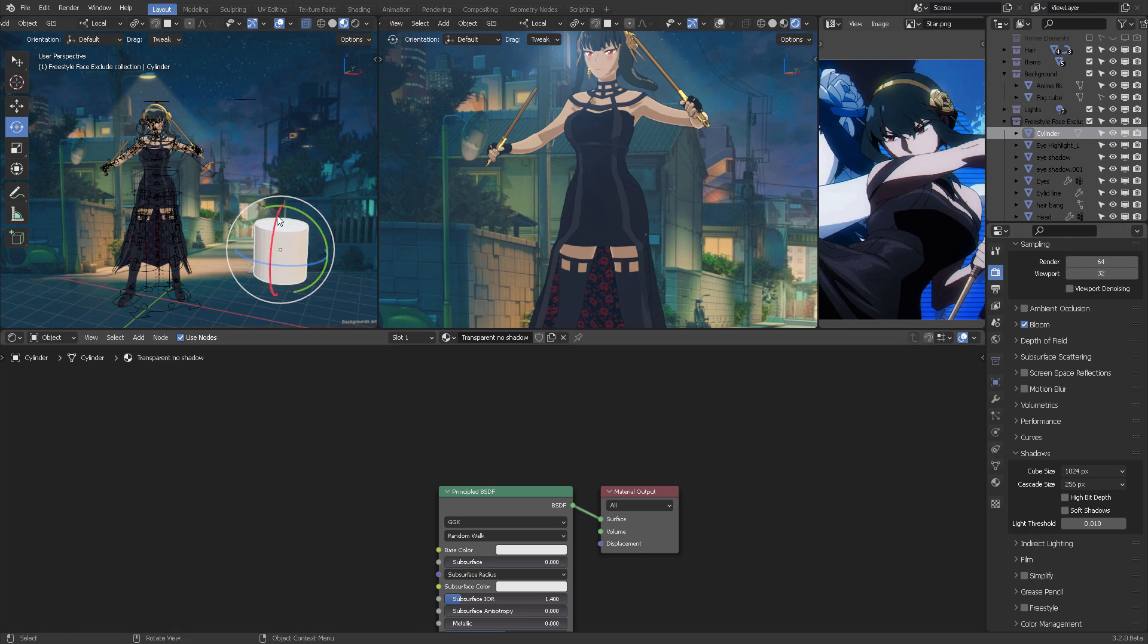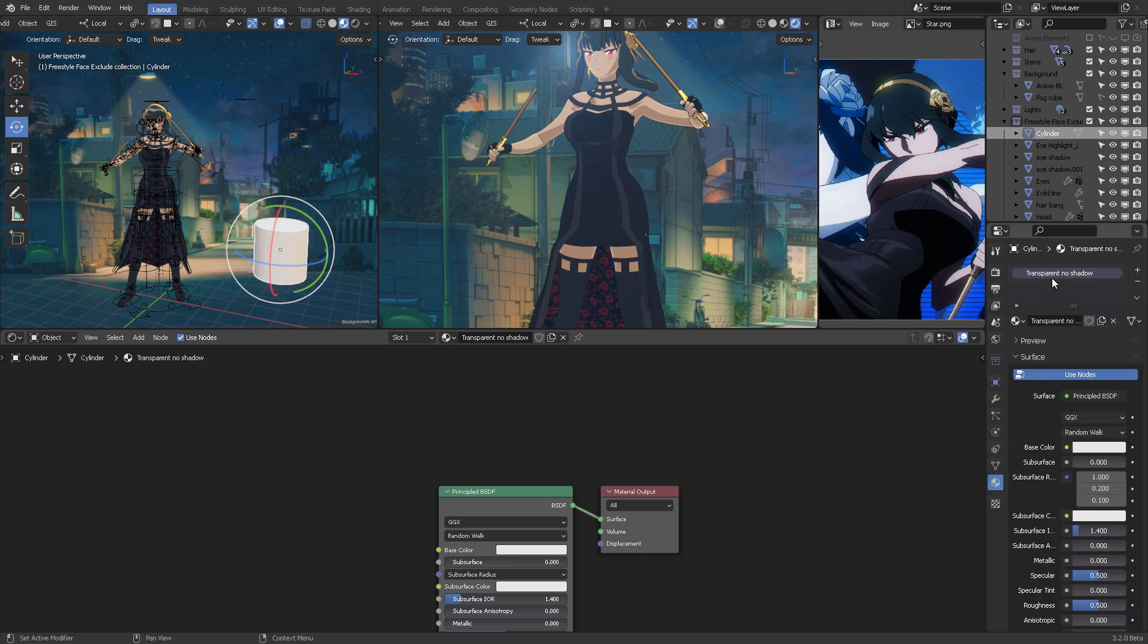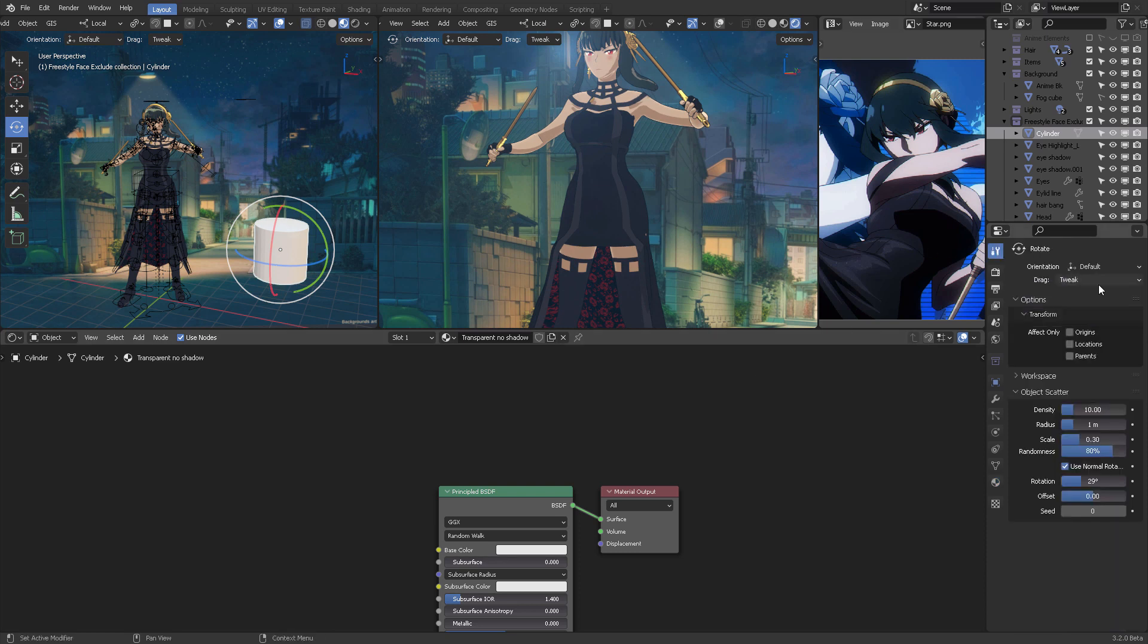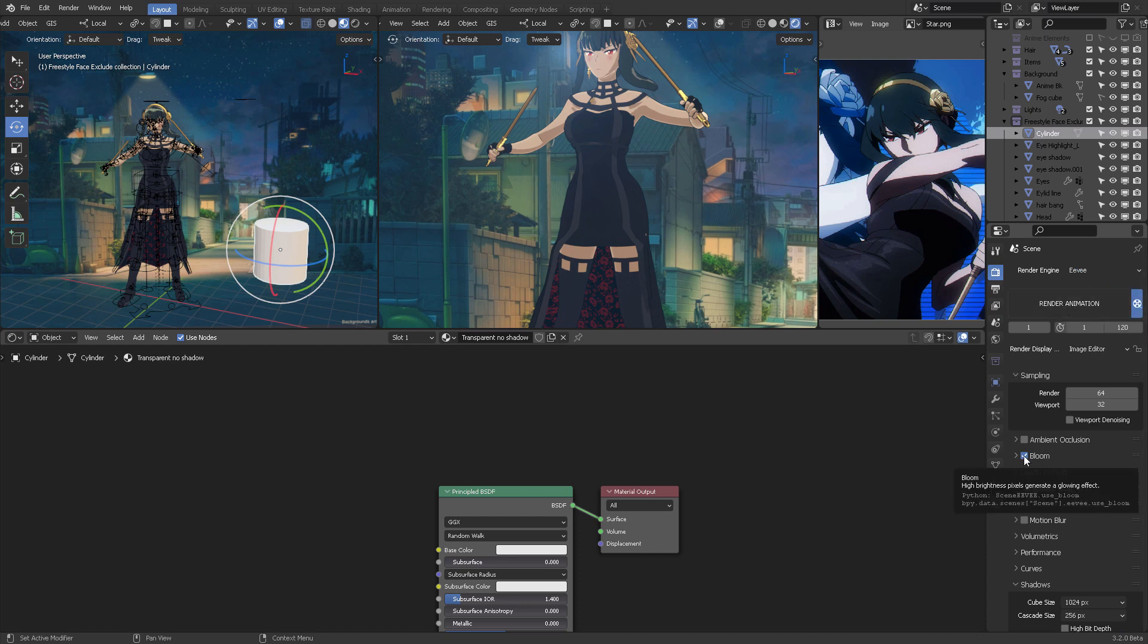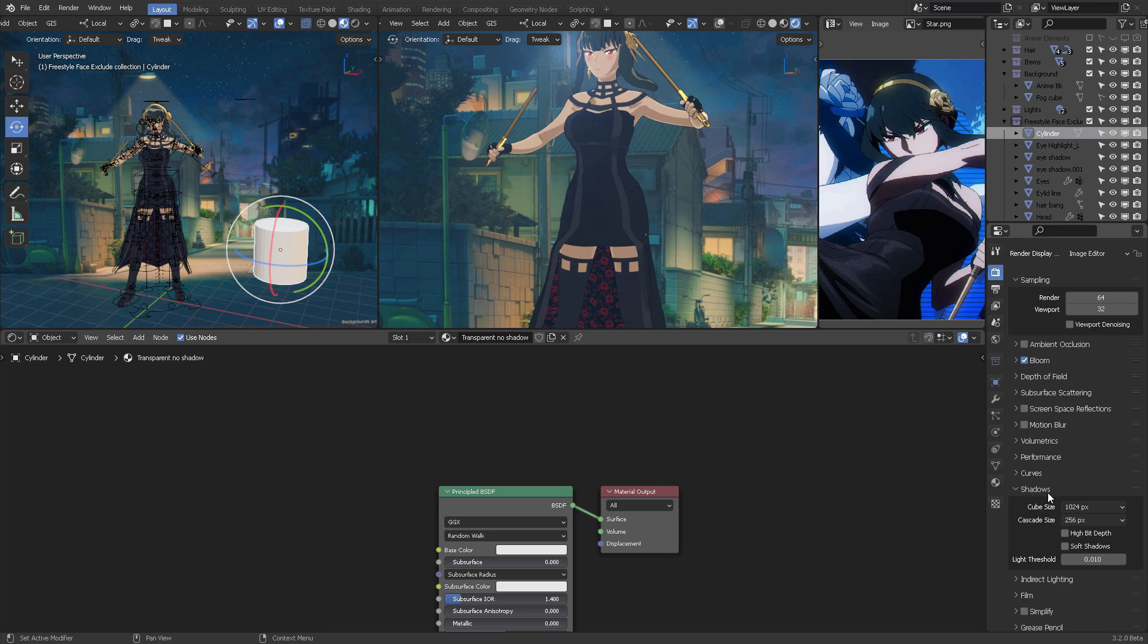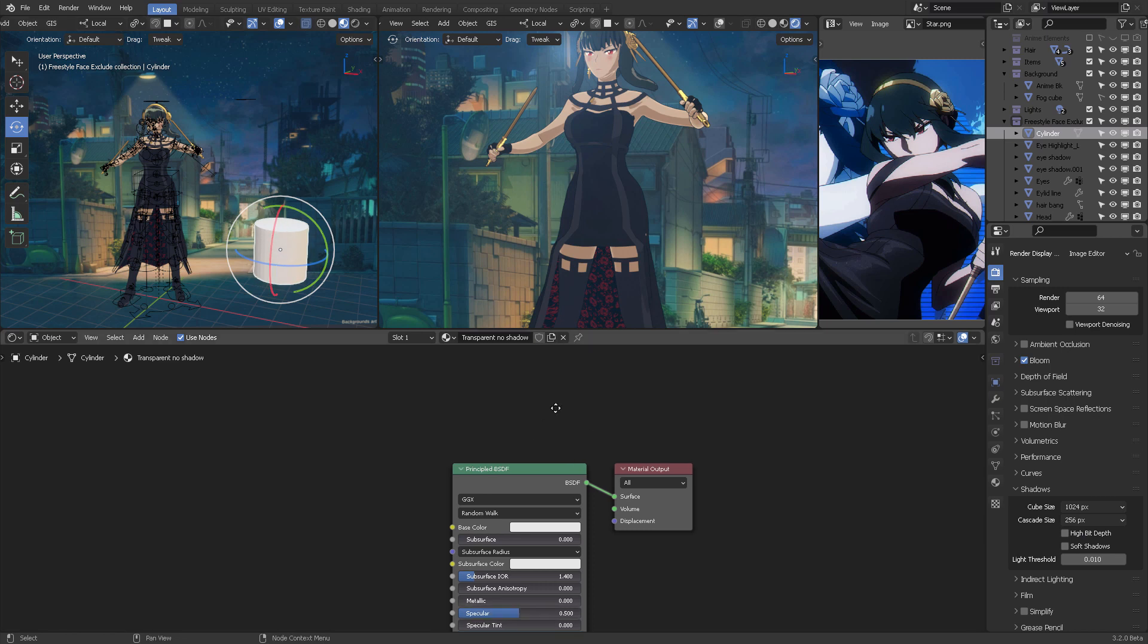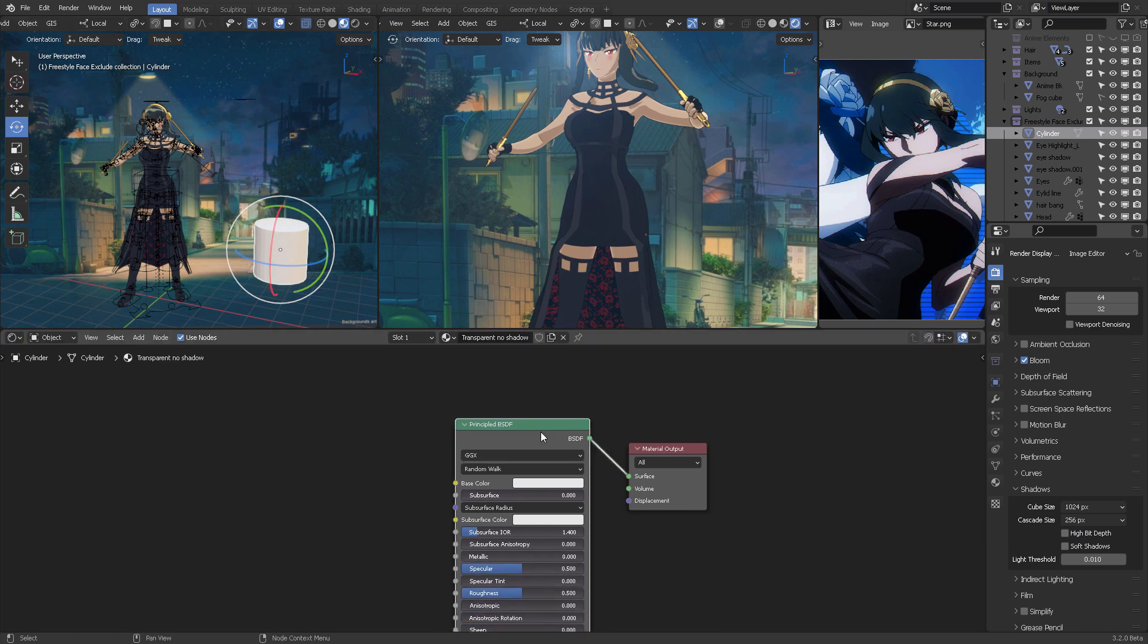In this case, I'm going to be creating a new cylinder, just a regular cylinder. I'm going to be assigning a material. I'm going to be calling it transparent no shadow. So I am working on the EV render engine as you can see right there. I have bloom active and also the shadows are set into these parameters.